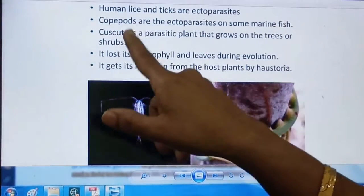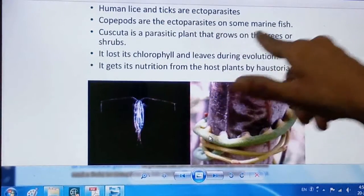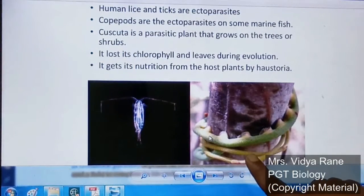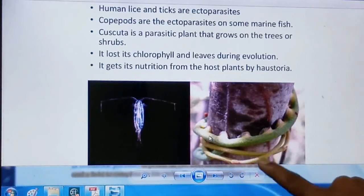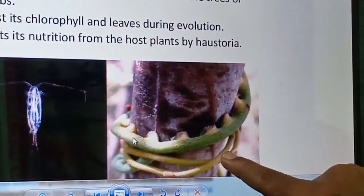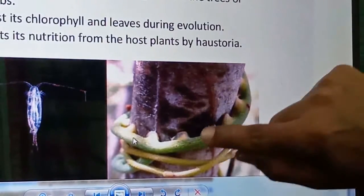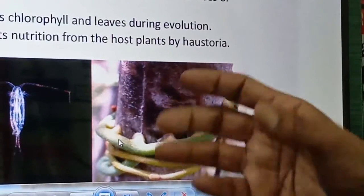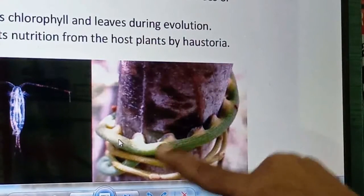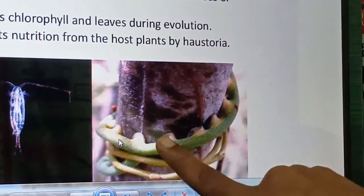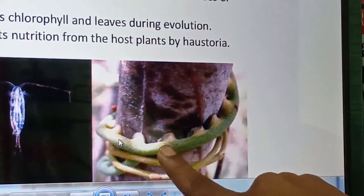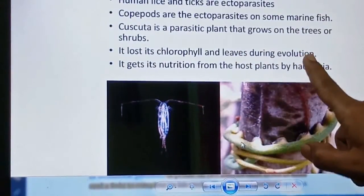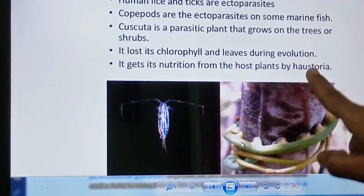Cuscuta grows on trees or shrubs and penetrates the host plant's stem using a structure called the haustorium, through which it sucks ready-made food from the host plant. Cuscuta has no leaves and no chlorophyll, so it does not prepare its own food. It is therefore a true plant parasite that has lost its leaves and chlorophyll through evolution because it obtains direct nutrition from the host via the haustorium.